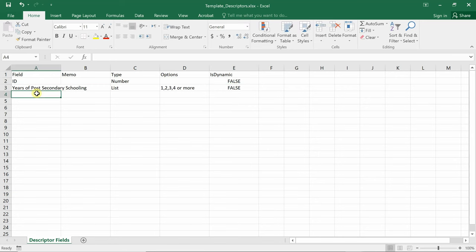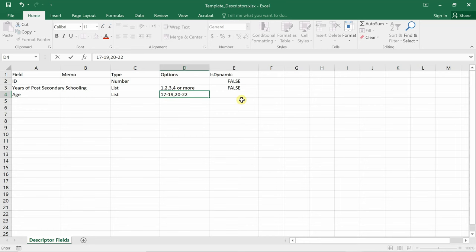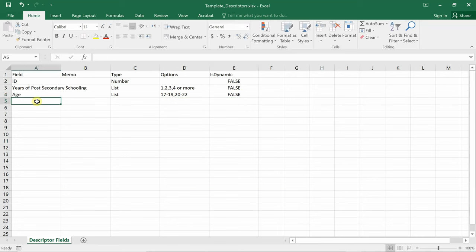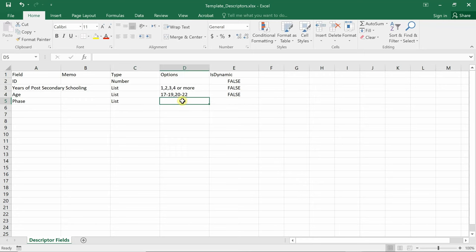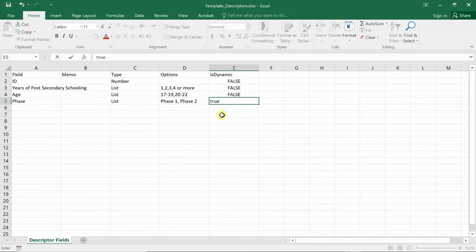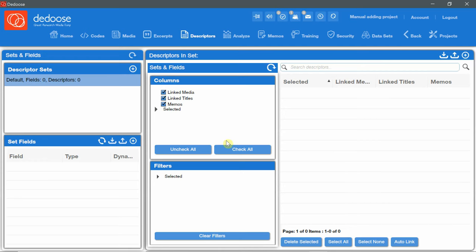Age. Also a list. 17 till 19 years old, comma, 20 till 22. Also dynamic. False. And I'll add also phase. It's a list. And I have phase one, comma, phase two. And dynamic is true. I will save this template. Back to Dedoose.